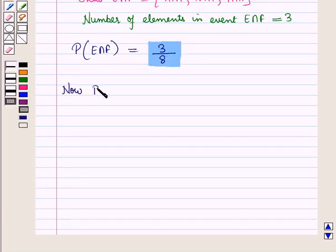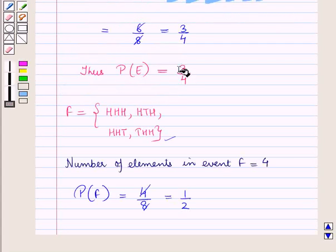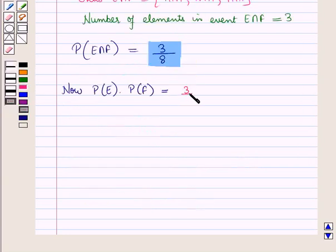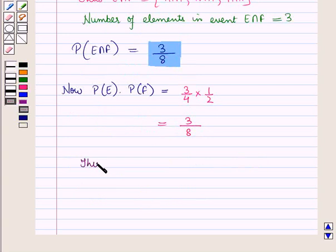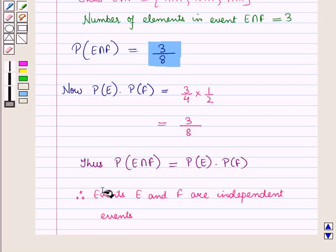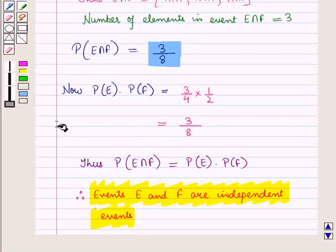Now let us find probability of event E into probability of event F. Probability of event E is 3 by 4 and probability of event F is 1 by 2. So this is equal to 3 upon 4 into 1 upon 2, which is equal to 3 upon 8. Thus probability of event E into probability of event F equals probability of event E intersection F. Therefore, events E and F are independent events. This is the solution of the given question, and that's all for this session. Hope you all have enjoyed the session.